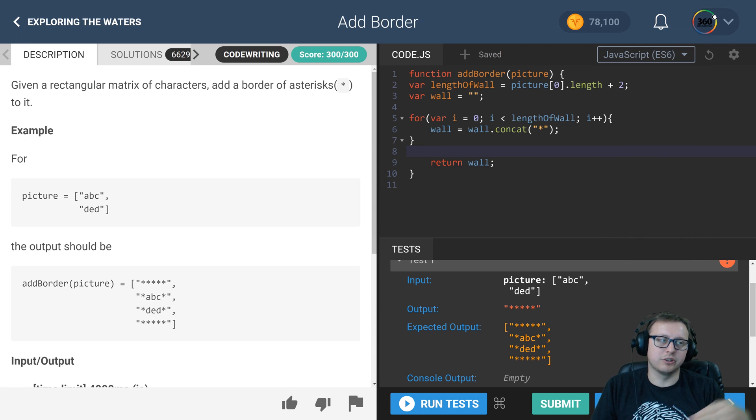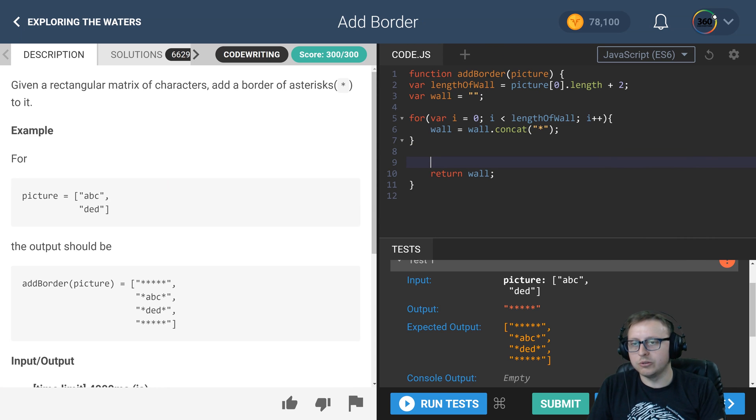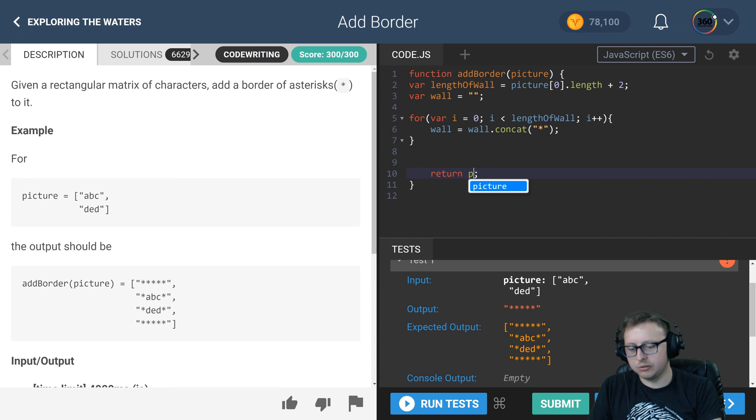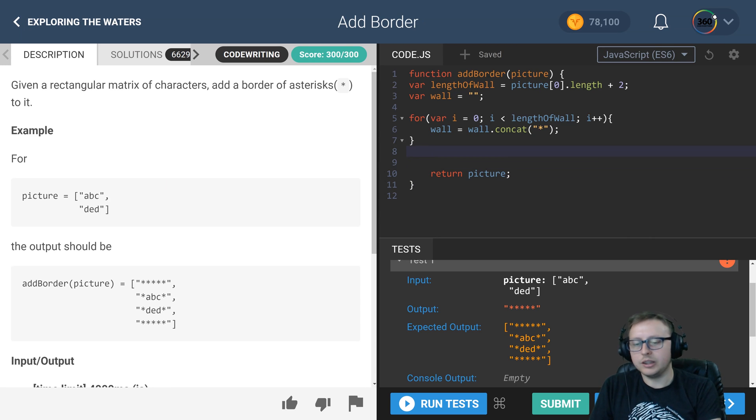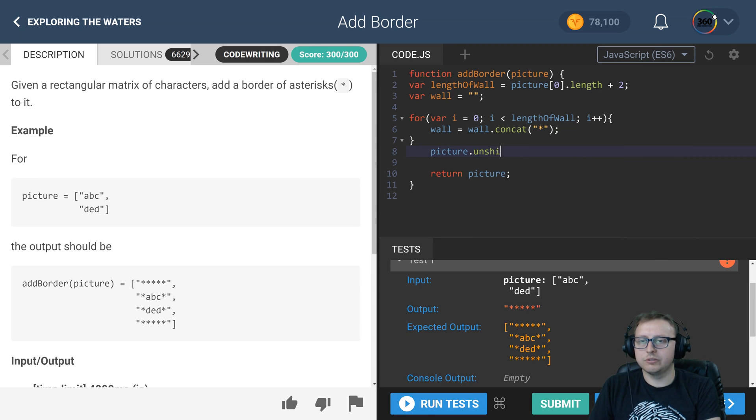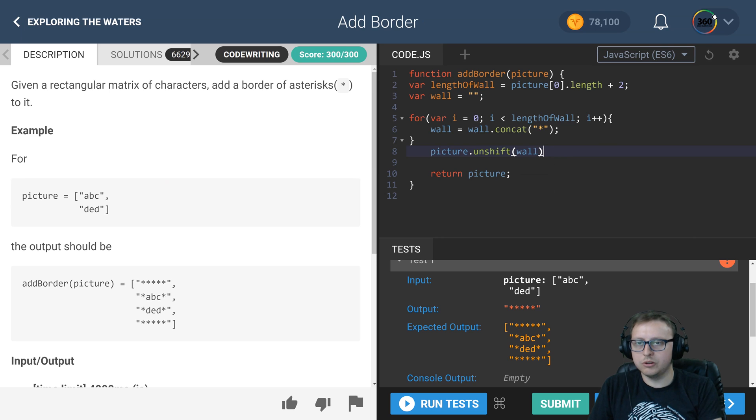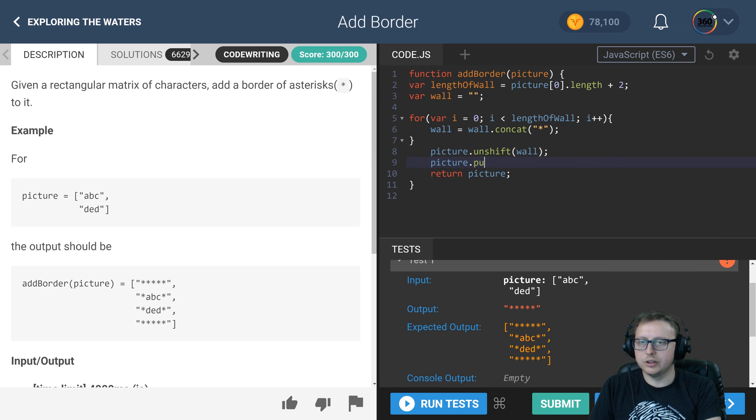Unshift will add that to our picture. Let's go ahead and put picture here so that we can see it. We'll do picture.unshift that wall, and then picture.push that wall.